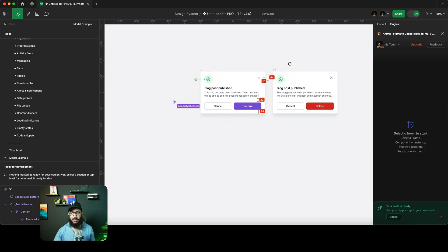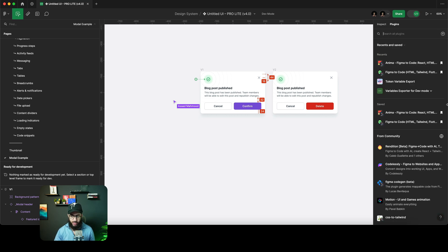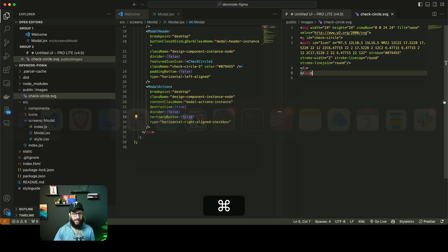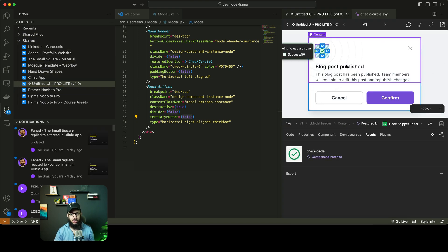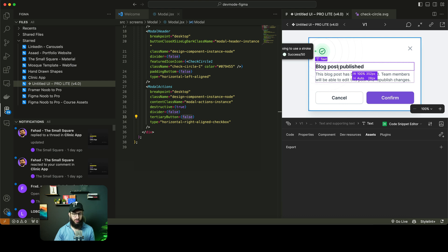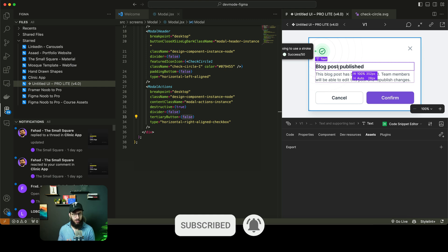So that's pretty much it. The most useful plugins are Anima Figma to Code, the Figma to Code HTML/Tailwind/Flutter plugin, and the Figma for VS Code extension, which allows you to access elements directly within VS Code without going back and forth in Figma. Do subscribe and hit the bell icon. Let me know if you found this video useful and if you need any other help with the handoff process.